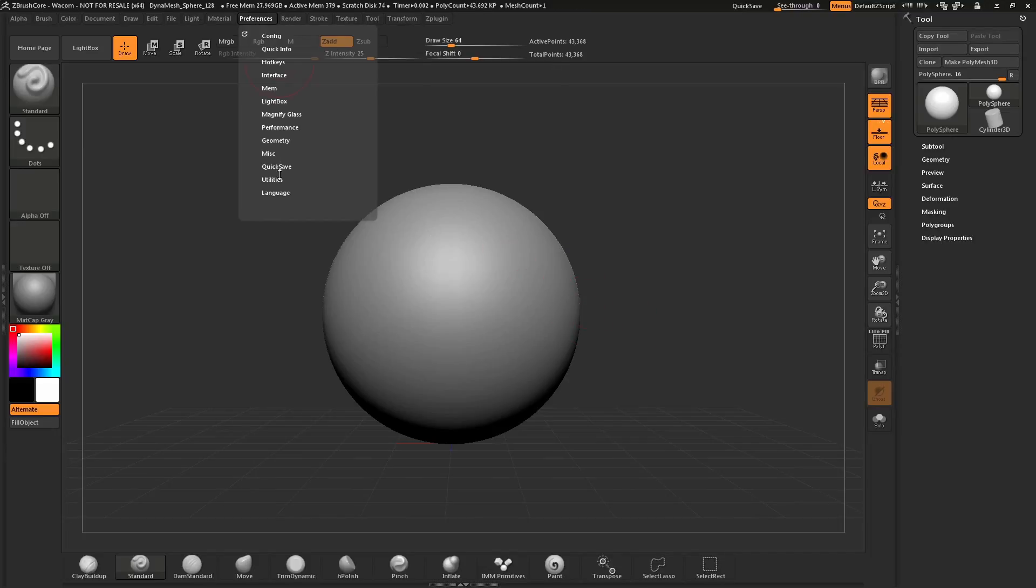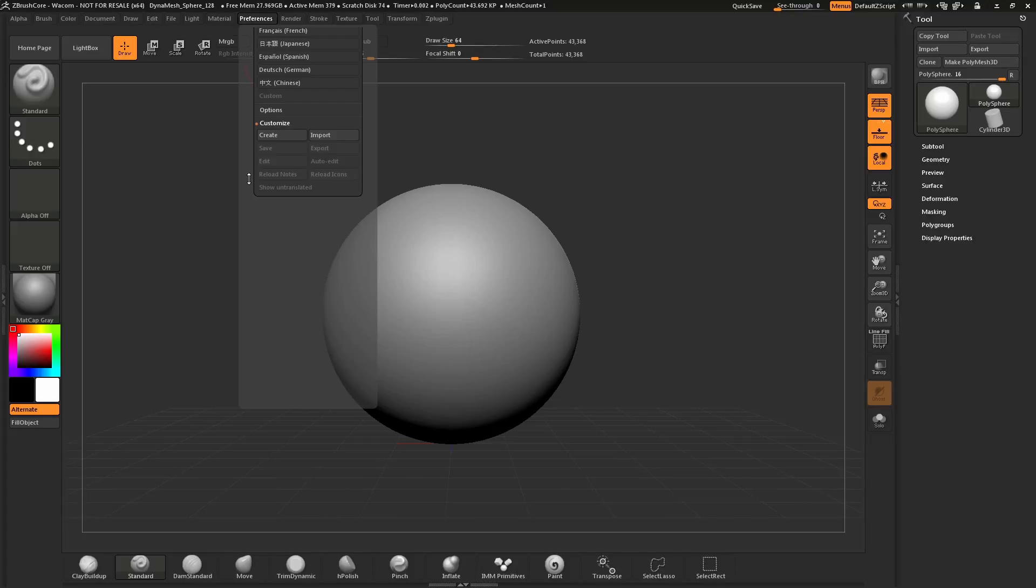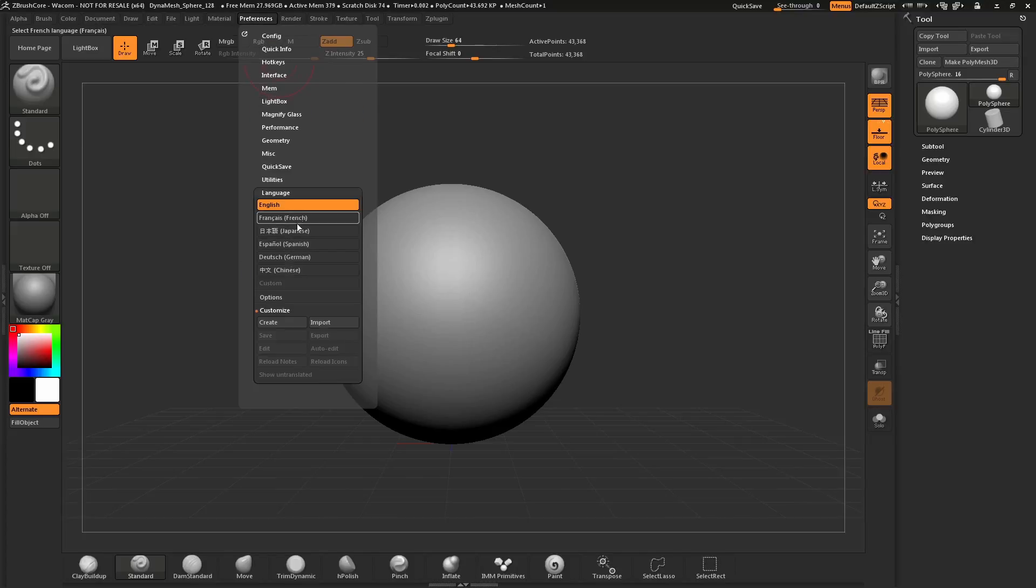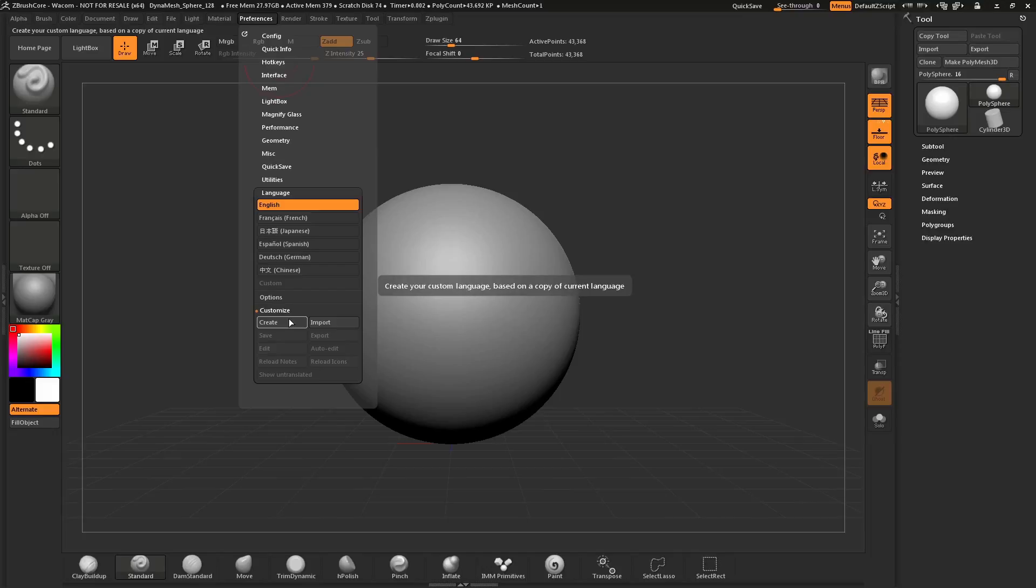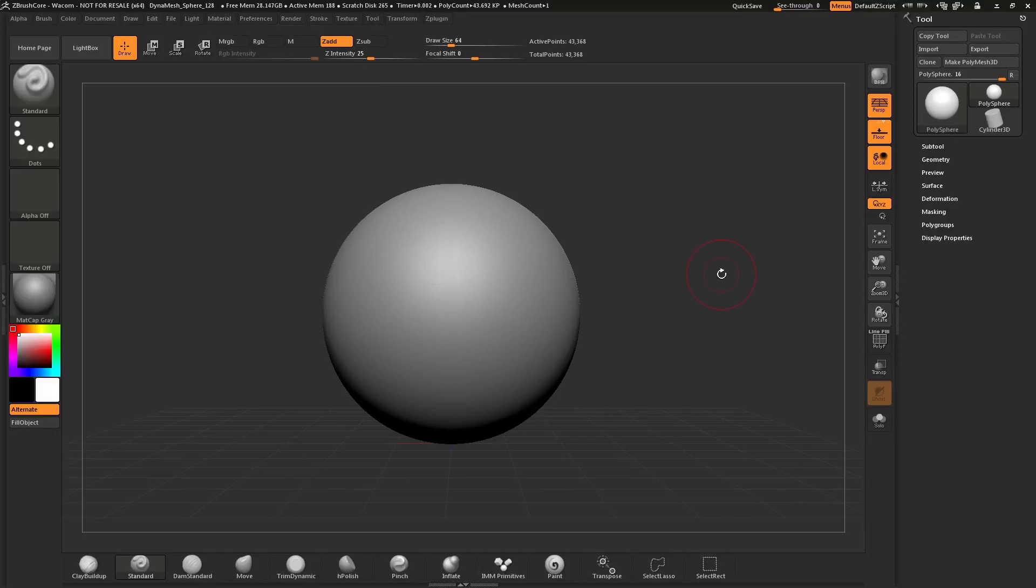In addition to just loading a language in the list here, you can also create custom languages. You can modify existing languages or create your own, and these can be saved out to share with the community.